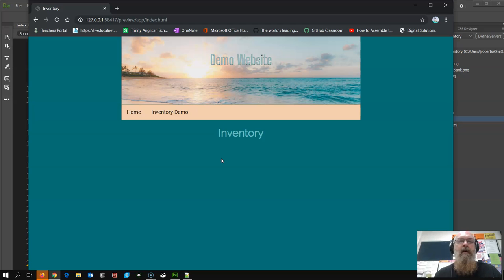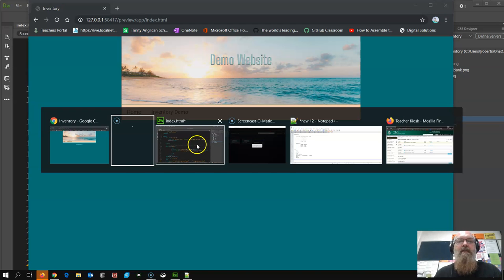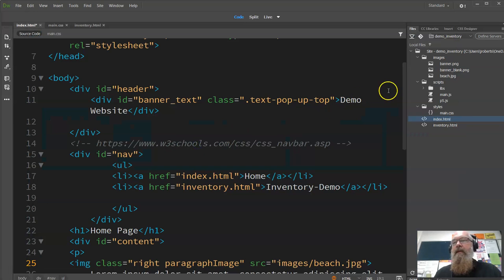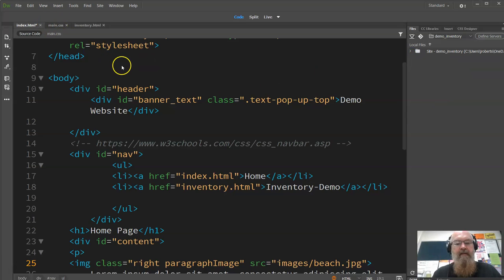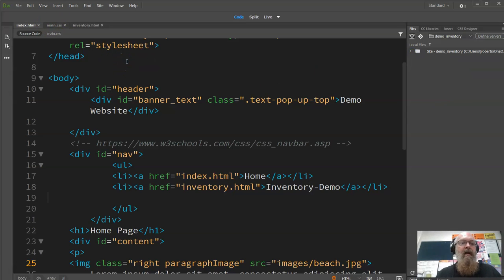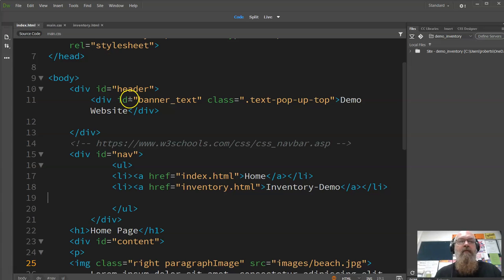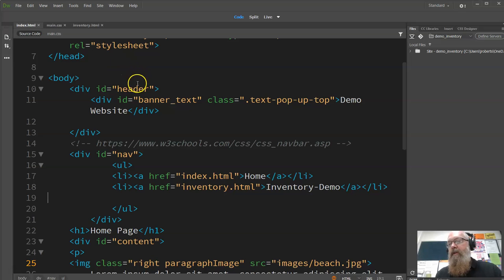So this is part one. The basic setup is a Dreamweaver website. Dreamweaver is not necessarily the best way to edit JavaScript and things like that, but it's what we're working with and we're going to use it.